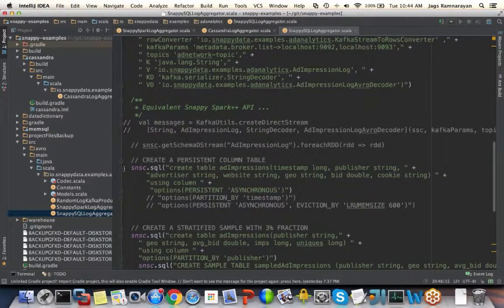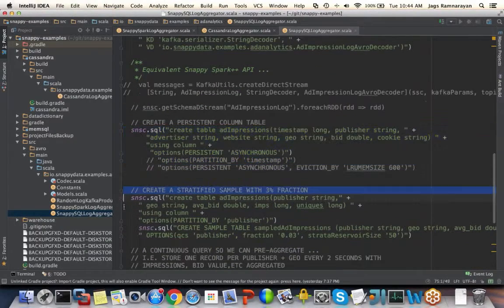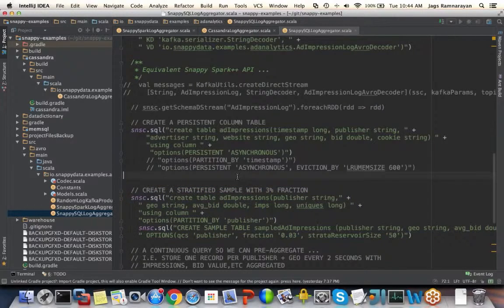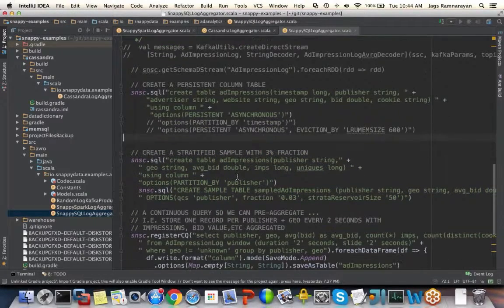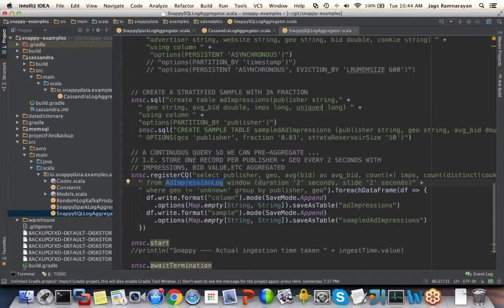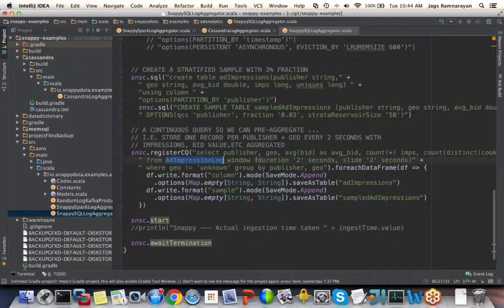On top of that, I create my table where I ingest my data — this is the table where I want to store all the incoming data. On top of that I'm doing a stratified sample, which I'll cover in a bit. And here is the CQ that I'm registering. In the CQ, I'm operating on the ad impression log, which I defined to be my stream. As you can see, I'm doing a window of two seconds and saving it both to my table and also to my ad impression table.